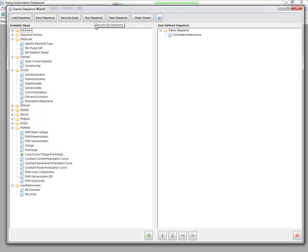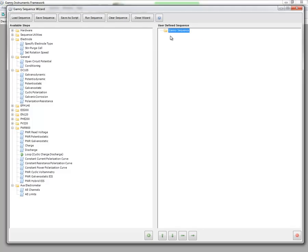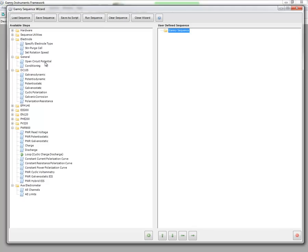So we are going to set up a very simple sequence where we are going to run two experiments back to back. So I am going to clear my sequence. And normally when you start an experiment, let's say we want to run polarization resistance followed by potentiostatic EIS.